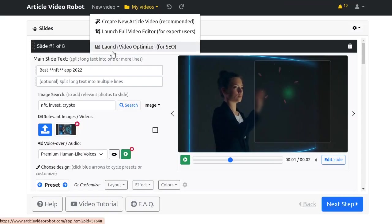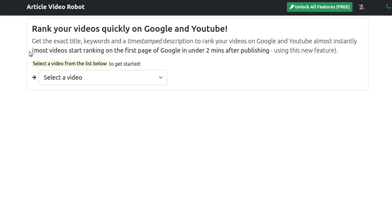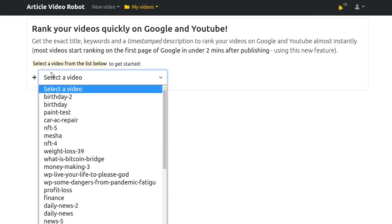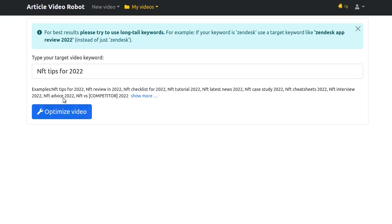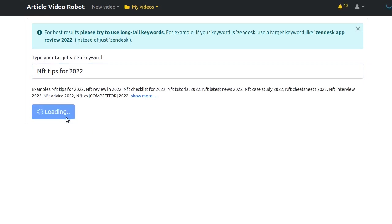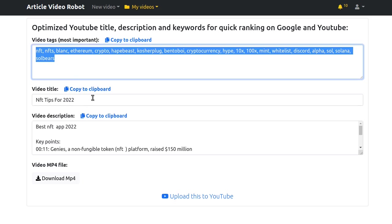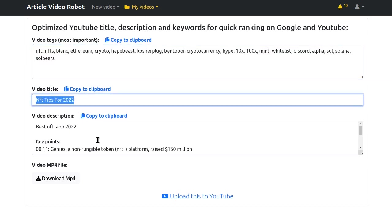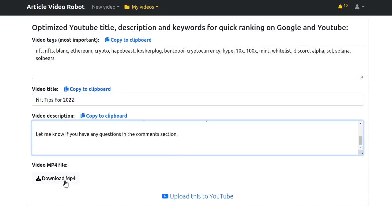Article Video Robot comes with a free video SEO tool that can help you rank your videos in literally two minutes after you upload them to YouTube. So please check out the Blog Post Robot and Article Video Robot websites for demos and information.